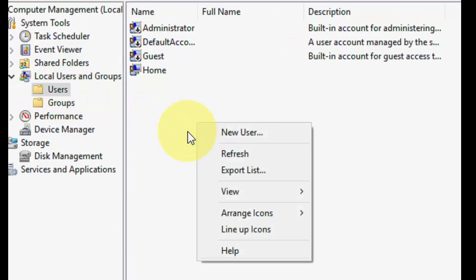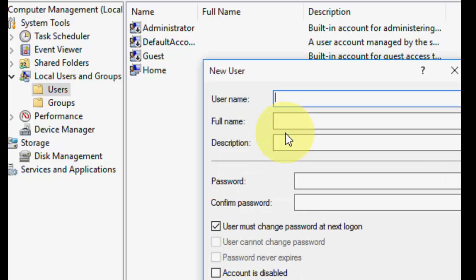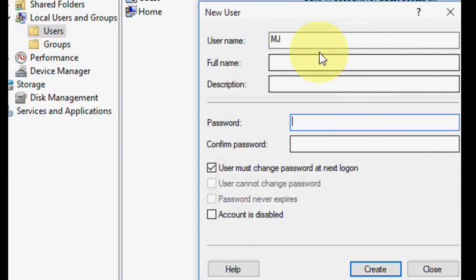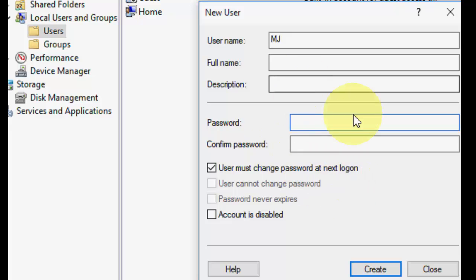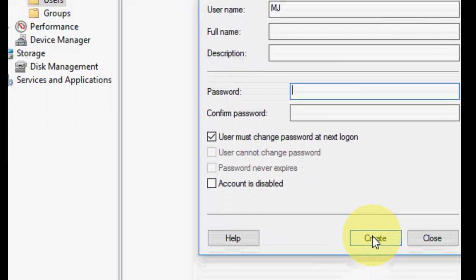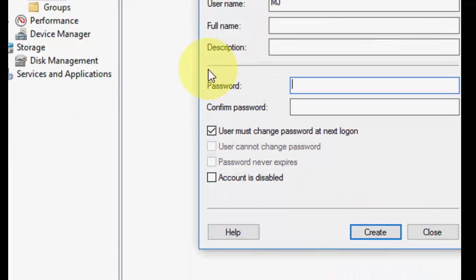Now, how to create a new account. Simply under Users, right-click and click on 'New User'. Give a name like this — any name — and you can add the full name, description, and password. Right now I am not doing any password as this is just a demonstration.